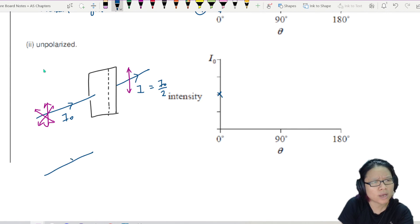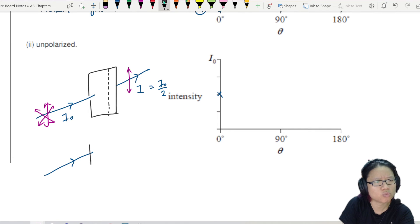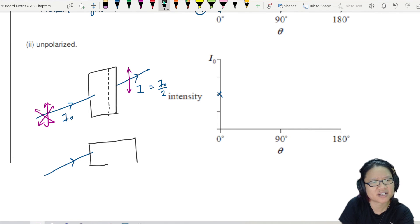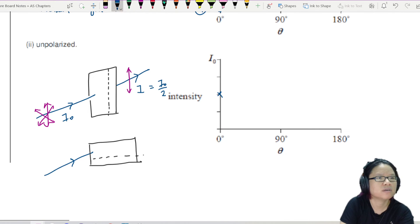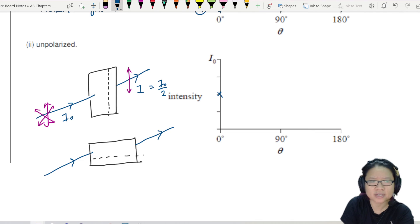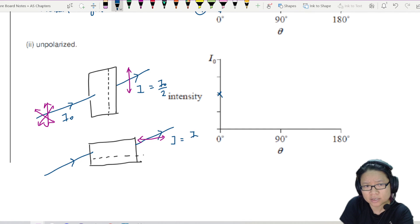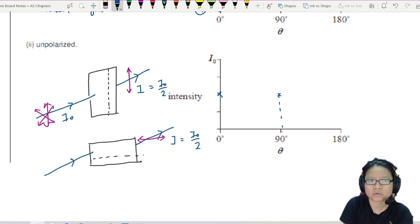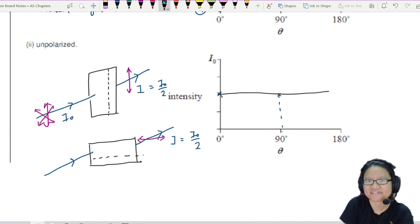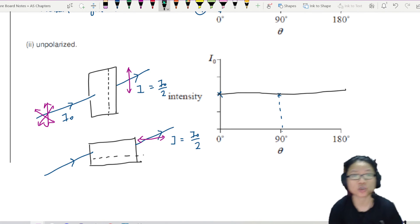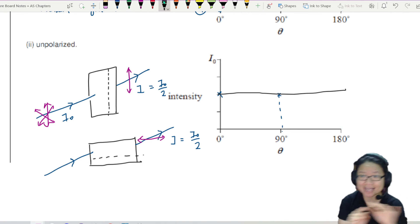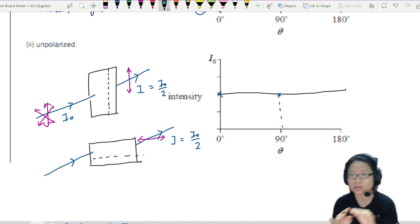You may be thinking: teacher, what happens if I rotate this one 90 degrees? If you rotate it 90 degrees, it means that the wave that comes out will be horizontally polarised. But this I is still I₀ over 2. So does this mean my graph looks flat like that? Yes. So what changes when you rotate the polaroid is not the intensity, but the plane that the wave is oscillating in.